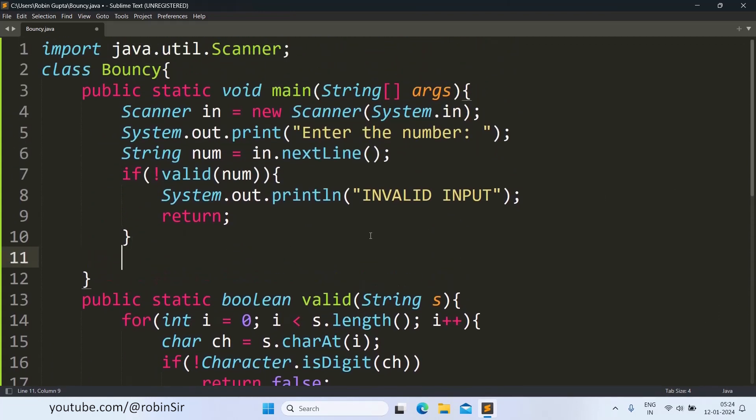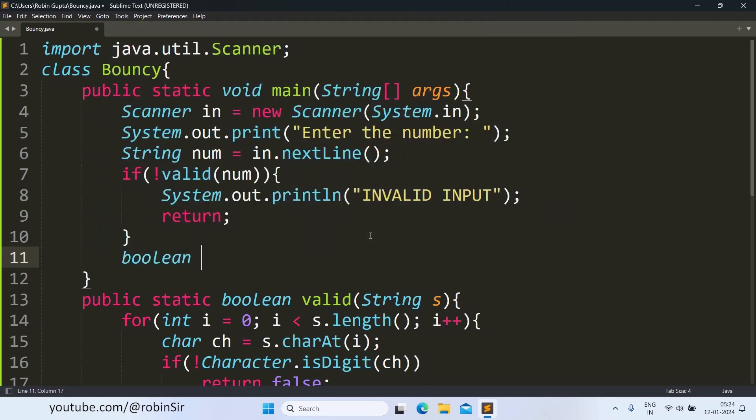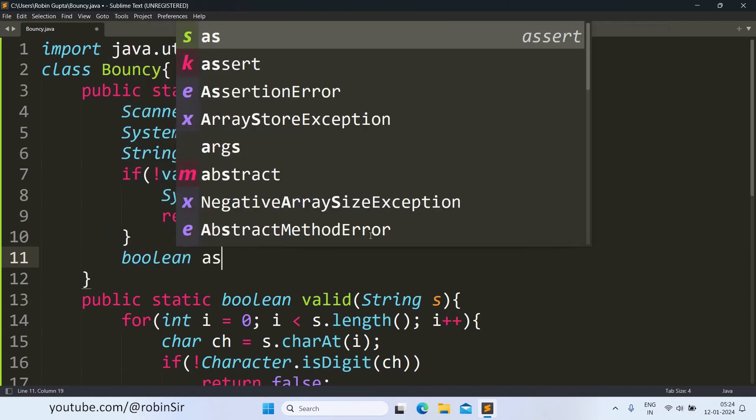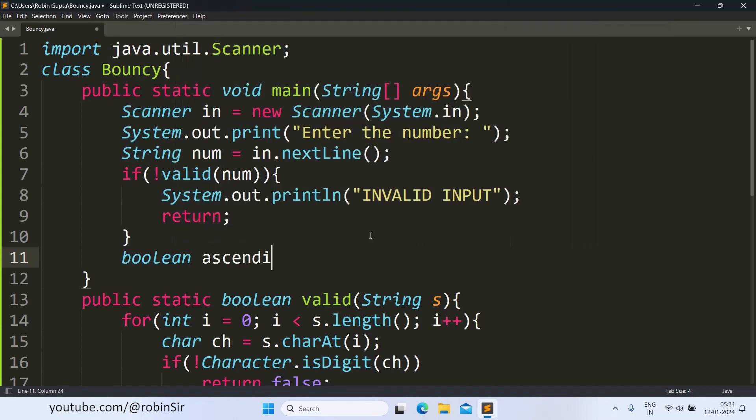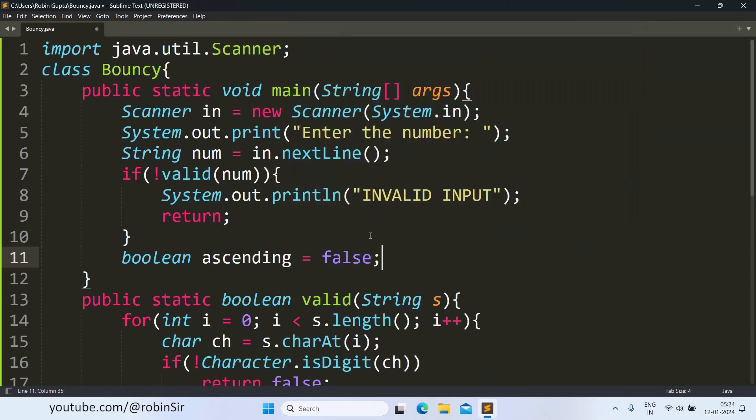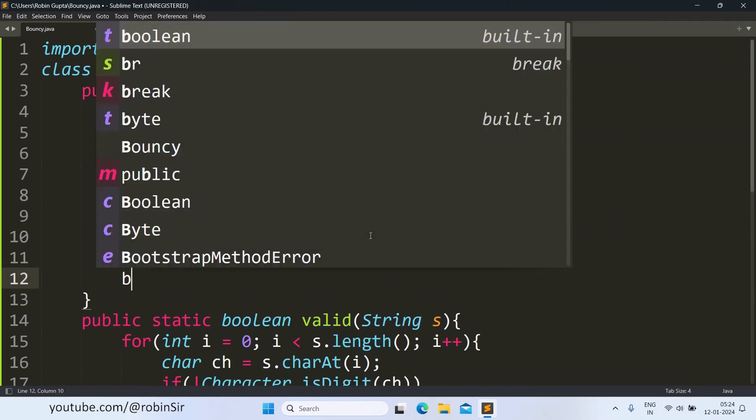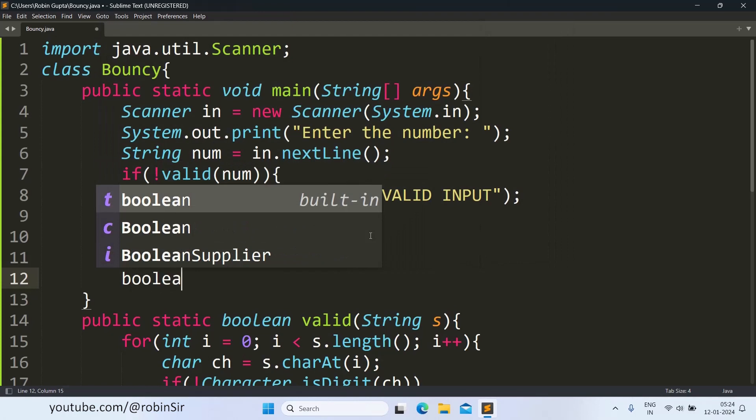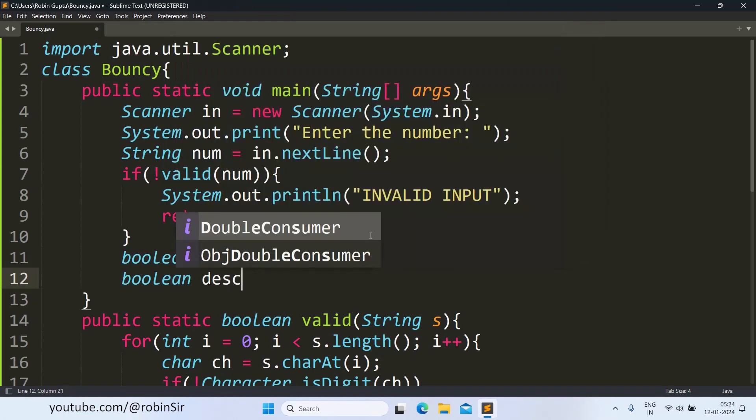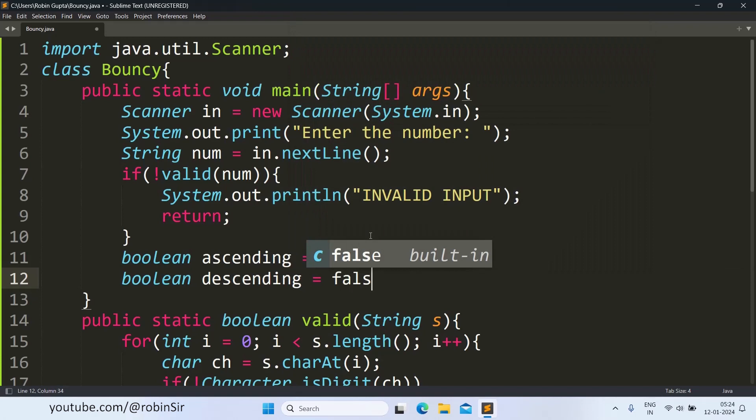Next we take two Boolean variables, boolean ascending and we keep it false, and boolean descending also as false. Initially I am assuming that the number is neither in ascending order of digits nor in descending order of the digits.